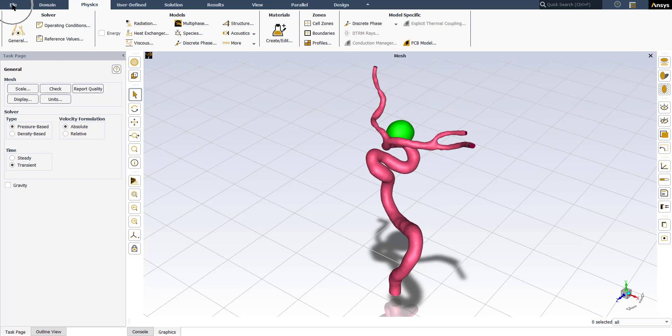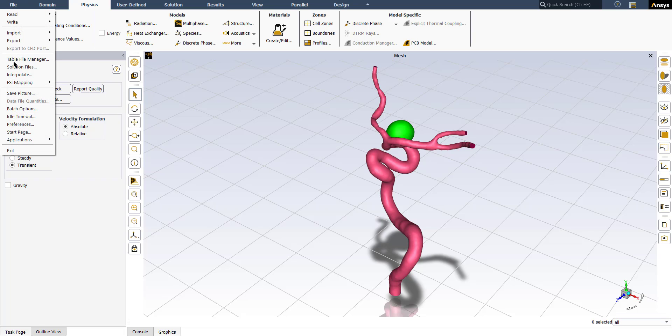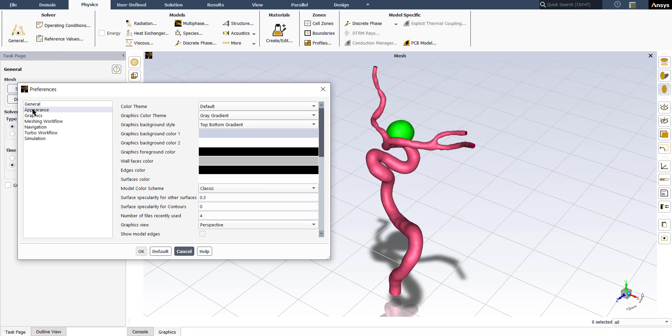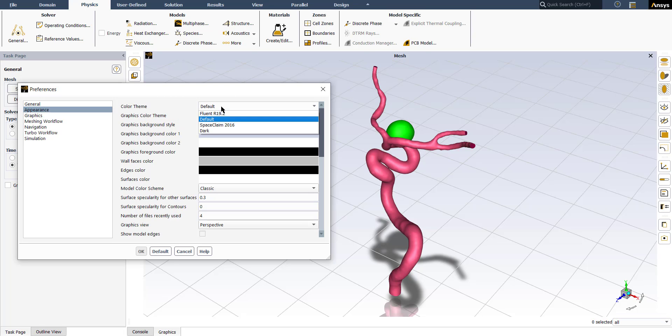To File, then Preferences, click on it, go to Appearance, and change your color theme from the default mode to the dark one.